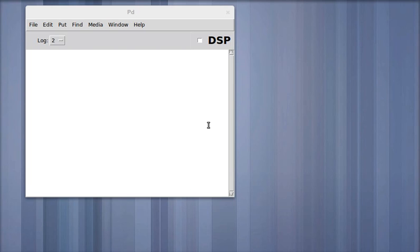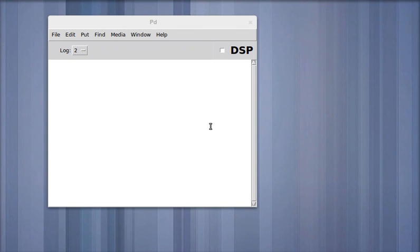Hello and welcome to part 3 of a screencast series, Introduction to Using Pure Data.